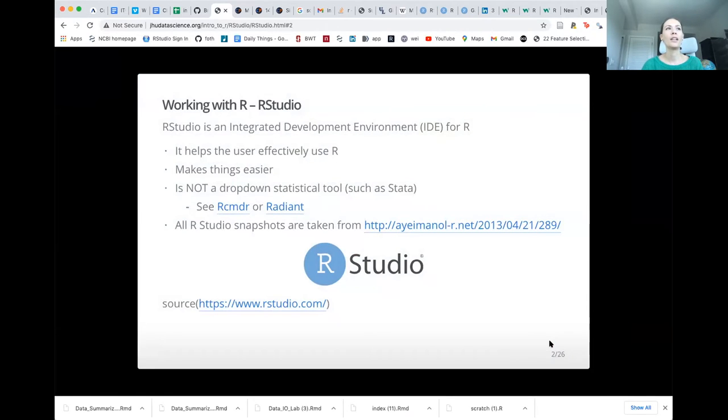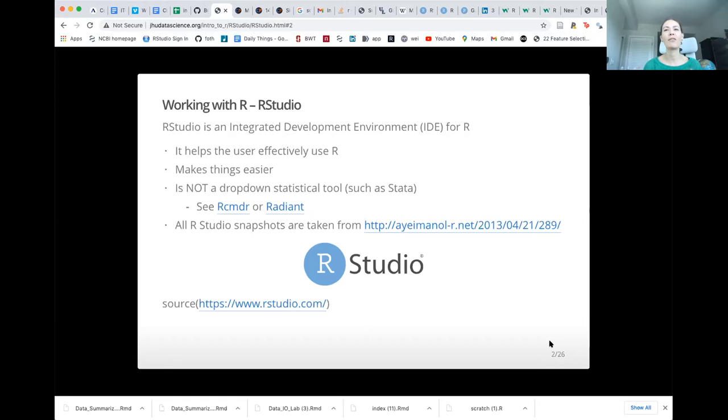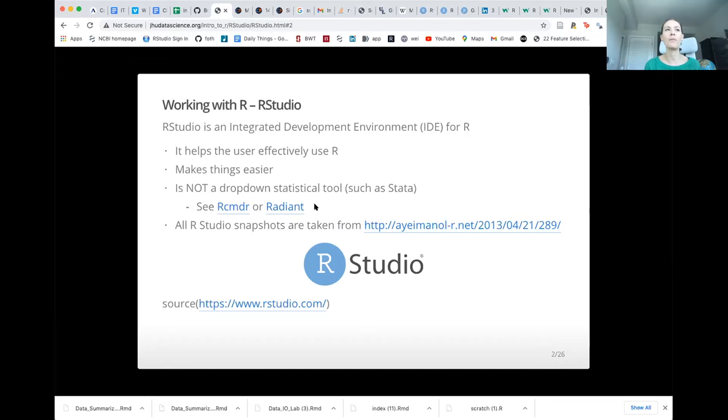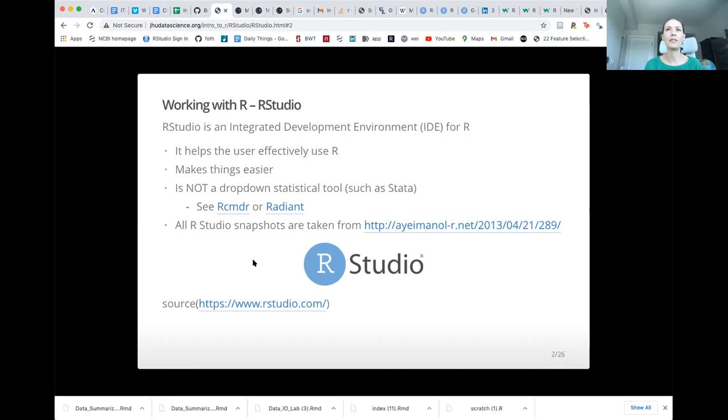So why RStudio? It helps make things faster because you can complete your code. It makes it easier because you don't have to remember necessarily the names of the functions and packages that you're going to be using. However, it's not as easy as something like Stata. If you're wanting something like that with dropdown menus, then we recommend that you check out these two packages. However, it will reduce some of your flexibility in terms of what you can do.